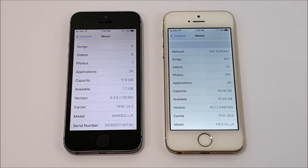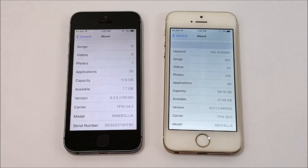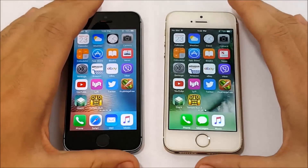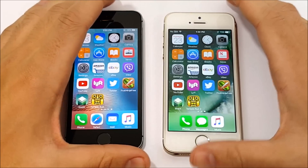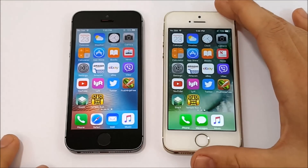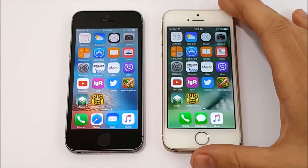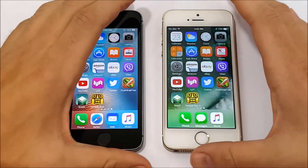A lot of you might've said, you know what, I'm sticking on 9.3.5, but I think you might be doing yourself a disservice by doing that. I'm going to prove it to you in this video — or at least I'm hoping to — because in my experience, iOS 10 has been running better on the iPhone 5s than iOS 9. But let's figure this out.